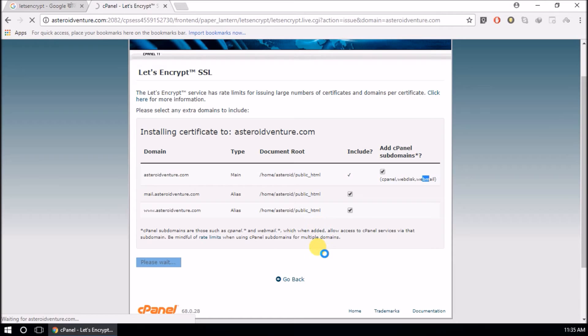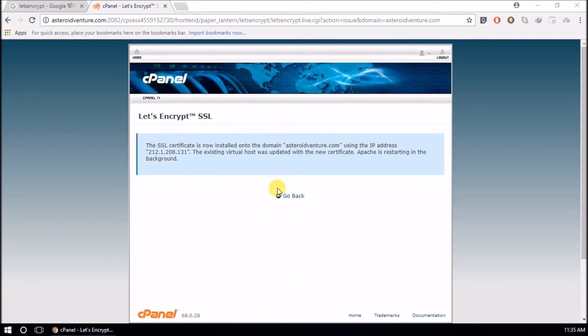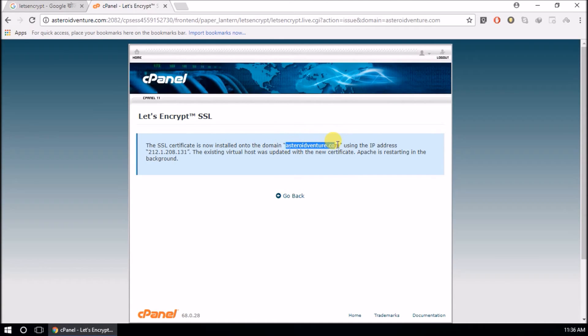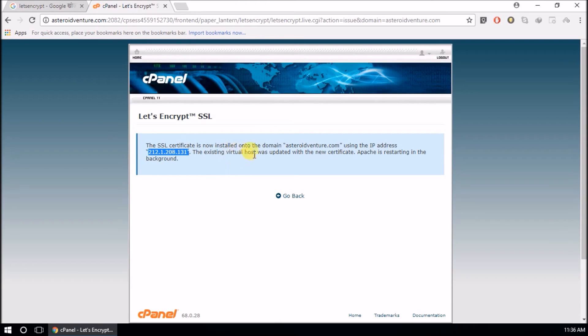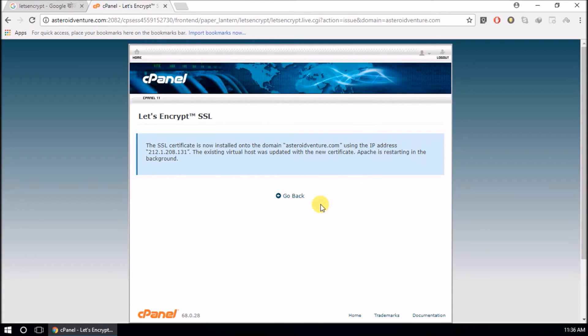Wait for a while. It says the SSL certificate is now installed into the domain. This is my domain using the IP address, this one. This is my public IP address. The host was updated with the new certificate. Apache is restarting in the background.